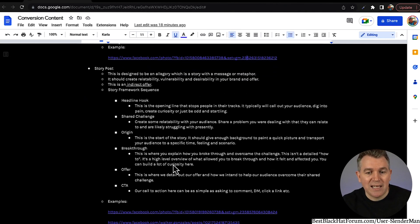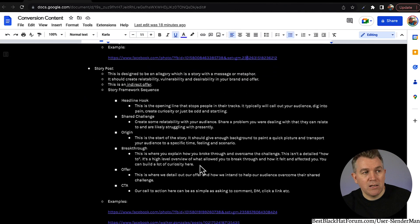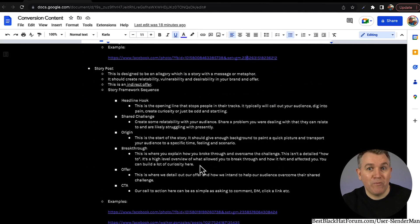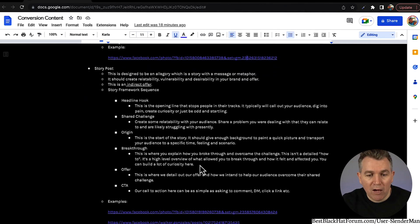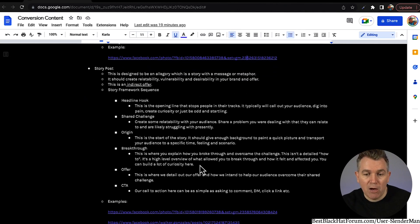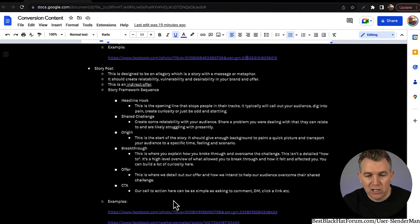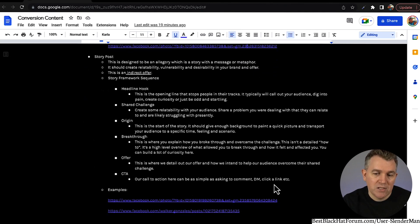The breakthrough section is not a detailed how-to — it's a high-level overview of what allowed you to break through and how it felt and affected you. You can build a lot of curiosity here. When you're creating content, don't leave out your feelings — don't just talk about the how and the what, talk about how it made you feel. That is a very important piece to content. Then the offer — this is where we detail out our offer and how we intend to help our audience overcome their shared challenge. Then a call to action — it can be as simple as asking them to comment, send a message, or click the link. I almost never share links on an actual post because it will really severely limit the reach.